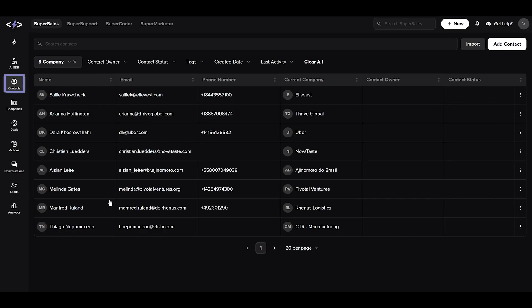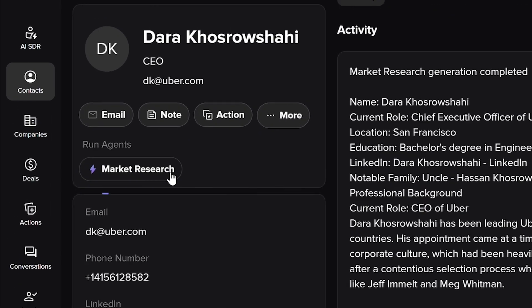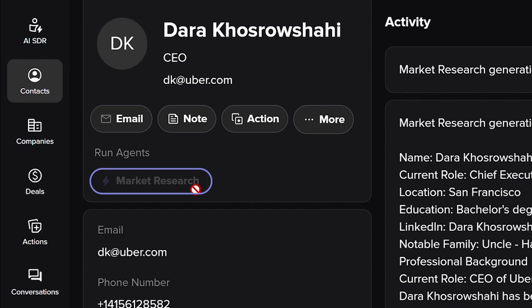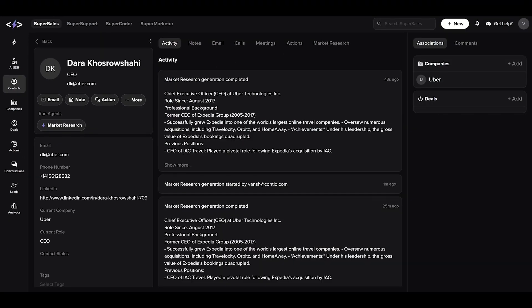Begin the contact module. Here, you can select any contact to further explore their professional landscape. After selecting a contact, initiate the market research from the run agent section.